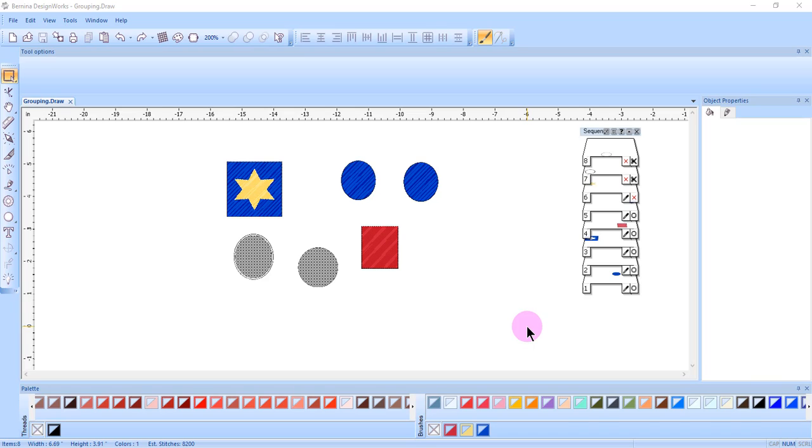This video will cover the differences between grouping and combining. By grouping two or more objects in a design, the software treats the objects as a single unit. Any change that is made to the group affects all objects in the group.